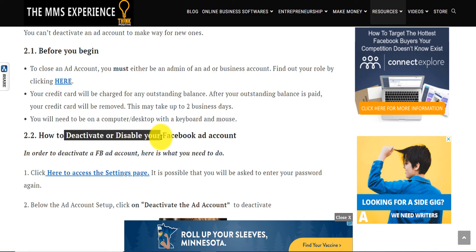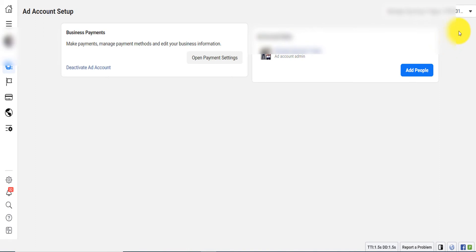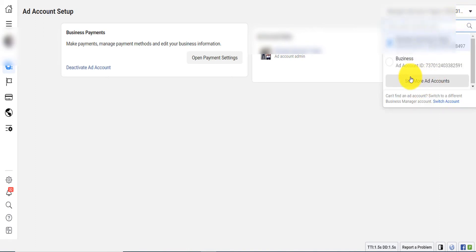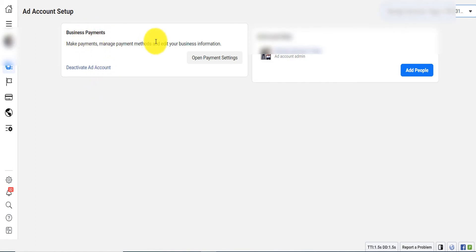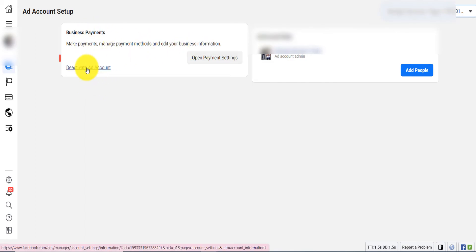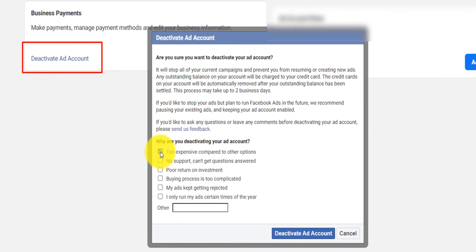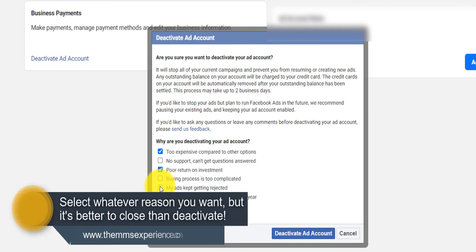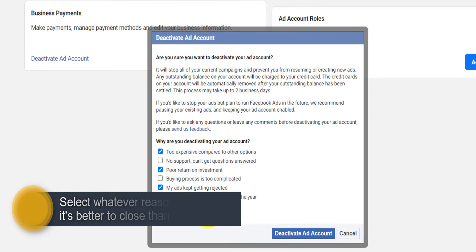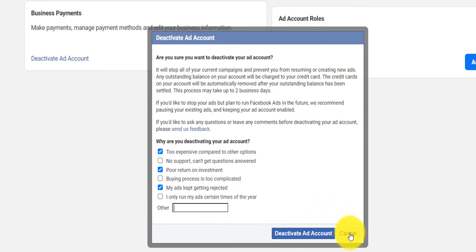To deactivate or disable a Facebook ad account, click here to access the settings page. Here you will see all your ad accounts under the business account. For example, this is one ad account where I can click on 'Deactivate Facebook Ad Account.' You need to select a reason — it's too expensive, poor return on investment, my ad kept getting rejected — or click 'Other' and provide your reason, then click 'Deactivate Ad Account.' Sometimes your account cannot be deactivated because you're running ads or you're not an admin. Fix those reasons before trying again.